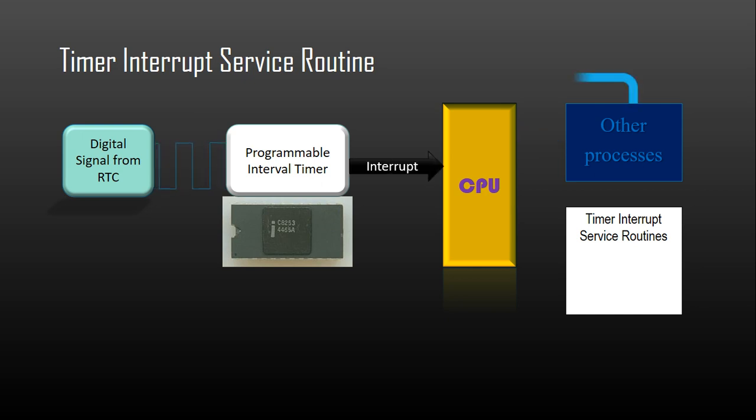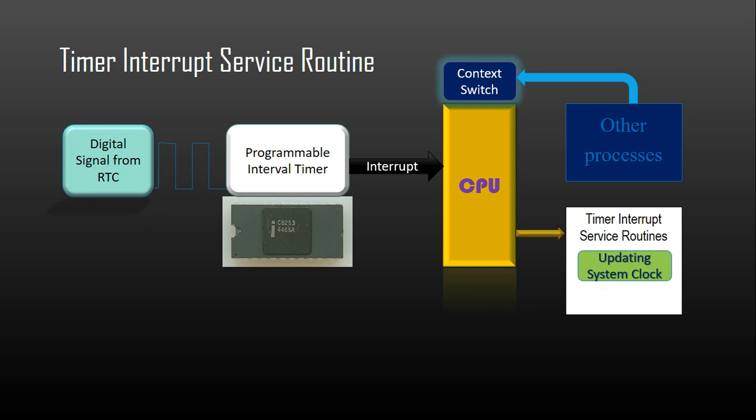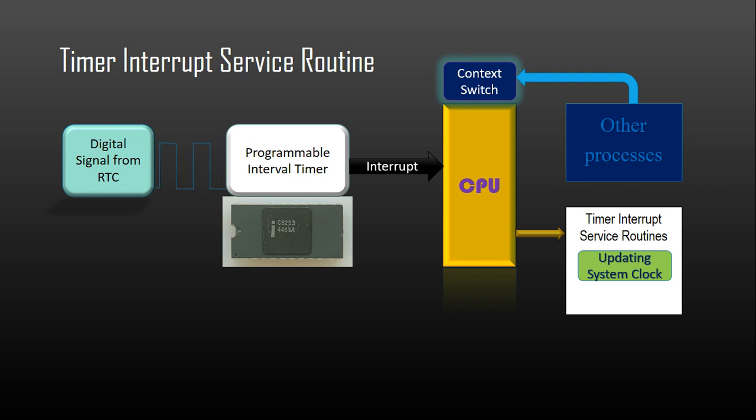After the context switch on each periodic interrupt generated by the PIT, the timer interrupt service routine performs some tasks. First, both the absolute time and elapsed time is updated. Absolute time is time kept in calendar date, hours, minutes and seconds. Elapsed time is usually kept in ticks and indicates how long the system has been running since power-up.